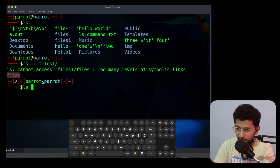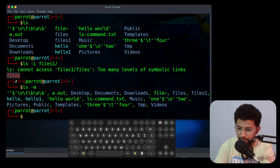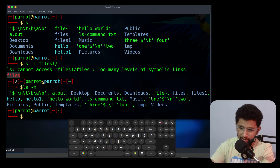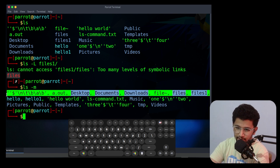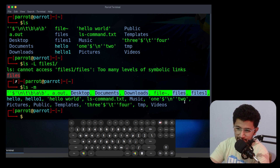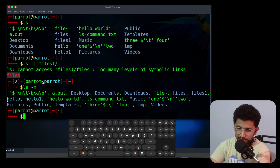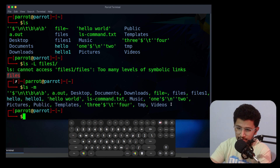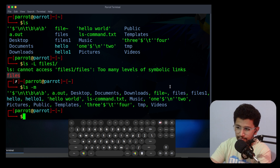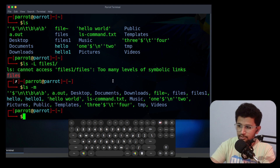The next option is -m. It will fill the width with comma-separated entries. If there is no space it will come to the next line. That is the use of the -m option.